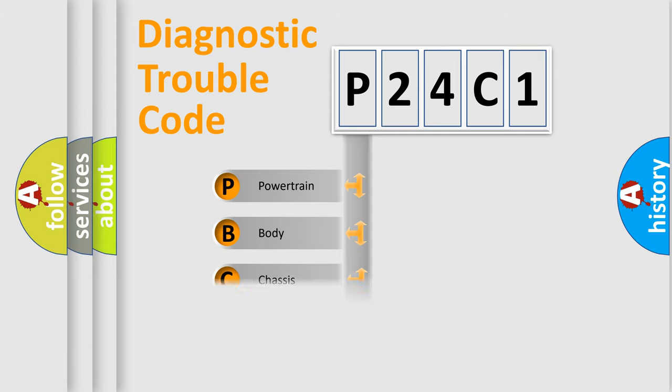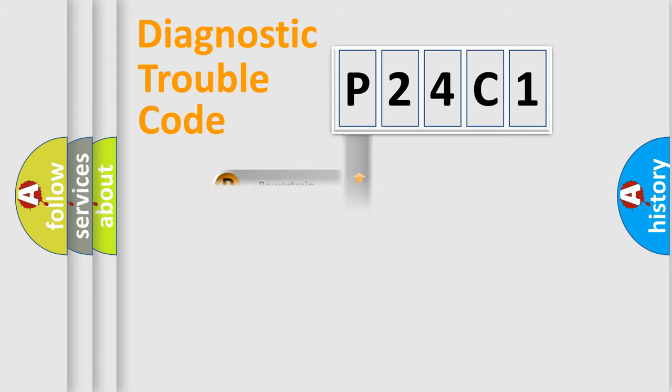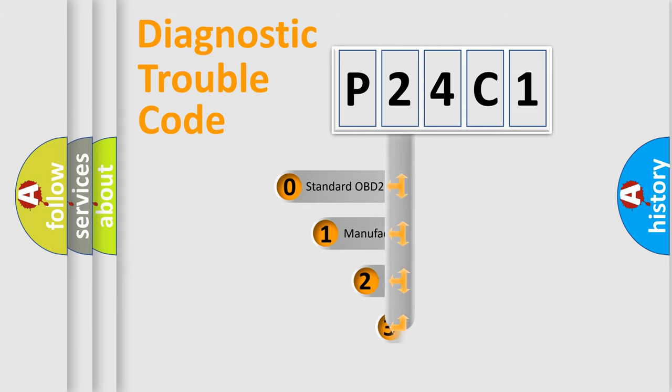Powertrain, Body, Chassis, Network. This distribution is defined in the first character code.